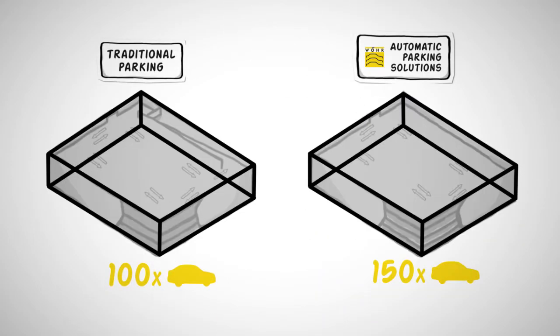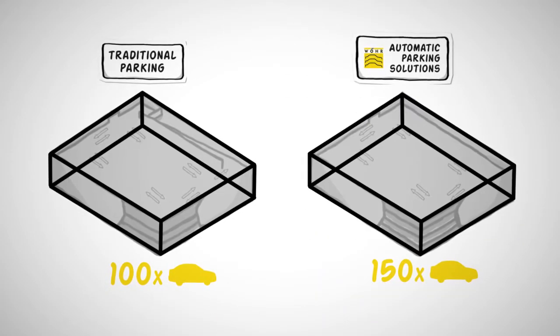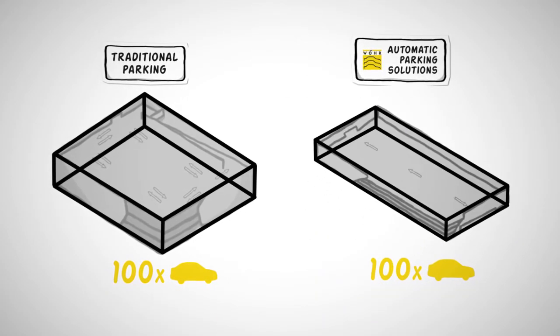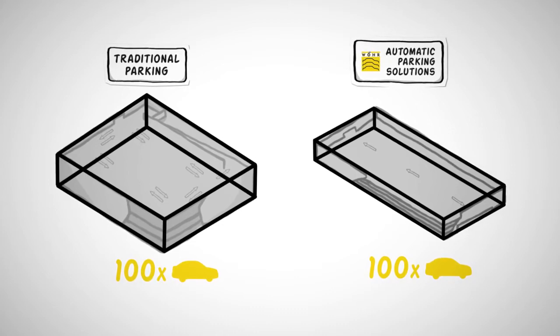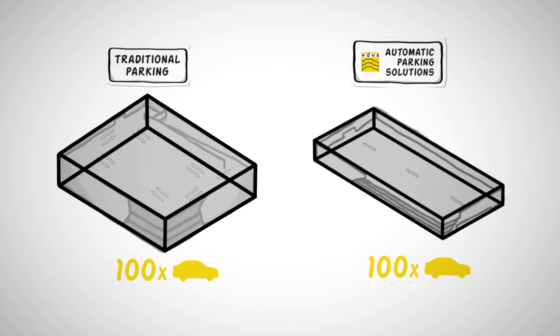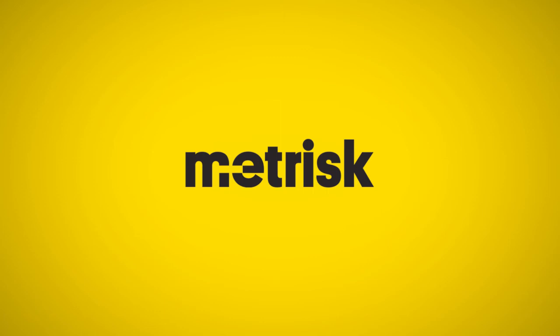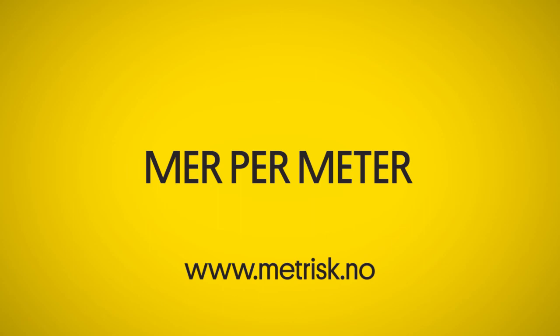Increase the number of parking spaces in your existing volume, or maintain the number of parking spaces but reduce your volume. We compact parking. Contact us today to learn more on how we can help you save costs.